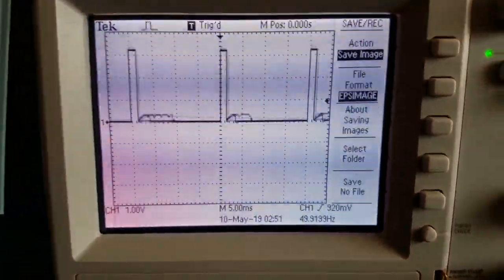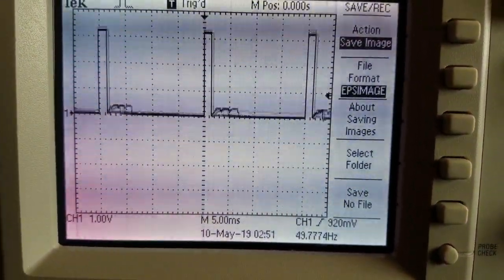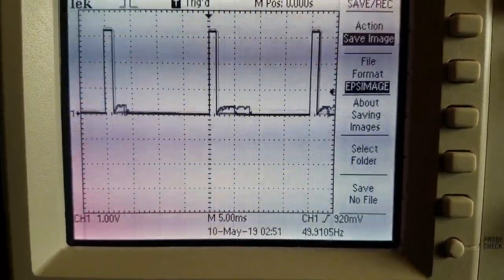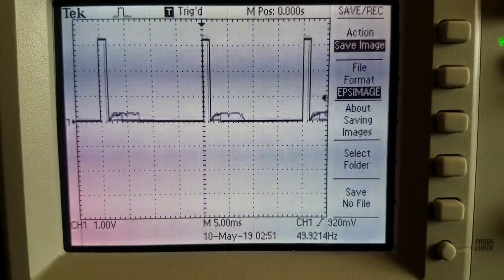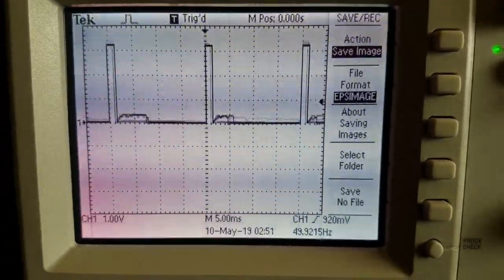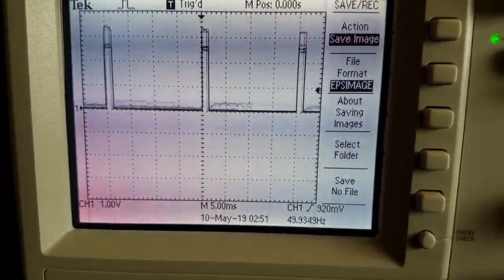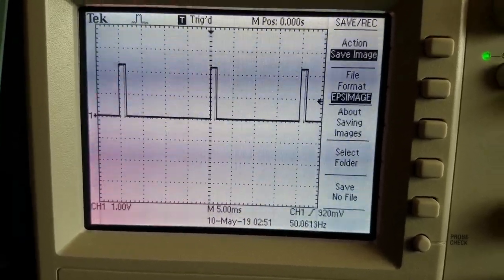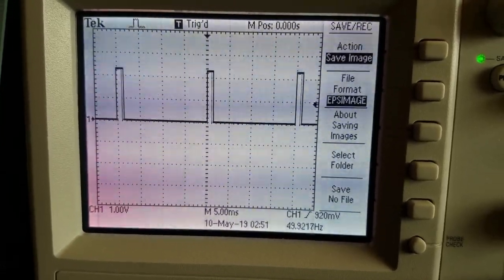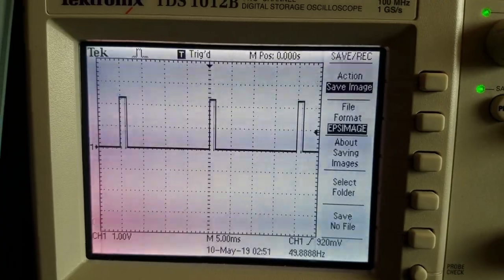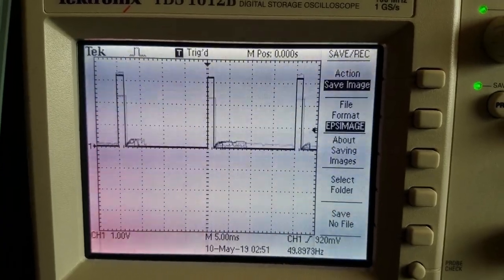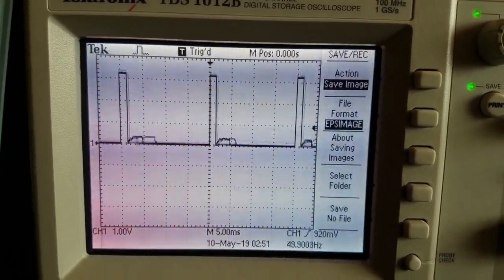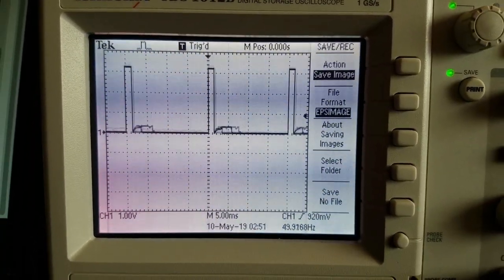Here is the pulse width modulation signal on the oscilloscope. And if we turn off the power supply, the same phenomena can be observed. Turn on the power supply.